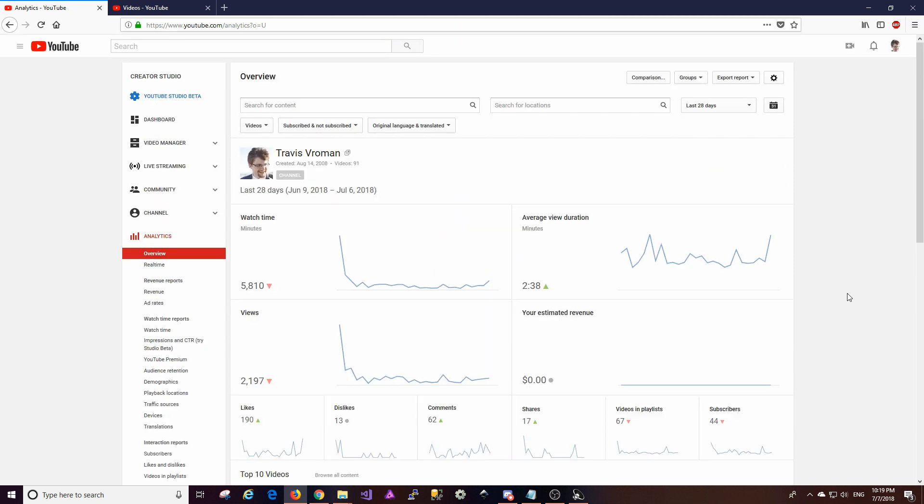All right. So that's really it for the analytics review and the transparency report for this month. I'll be doing another one next month and hopefully this content helps you guys out. And with that, I'm going to actually jump back out.